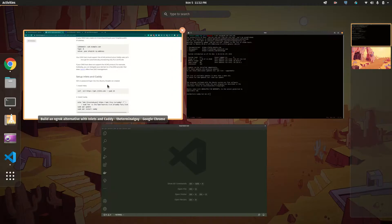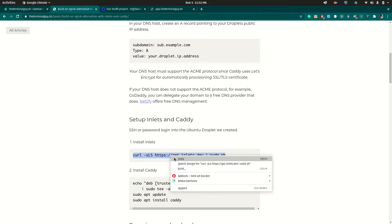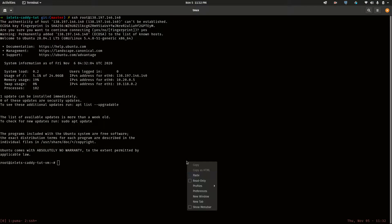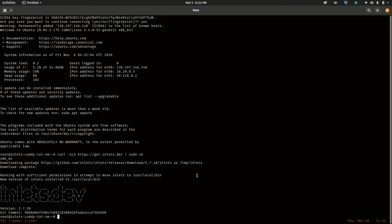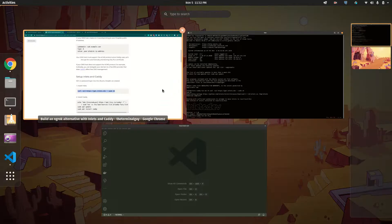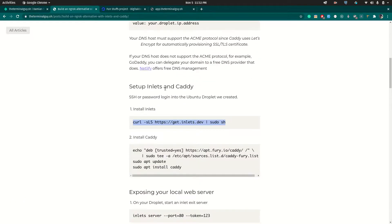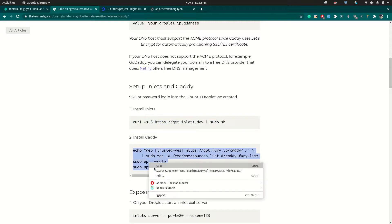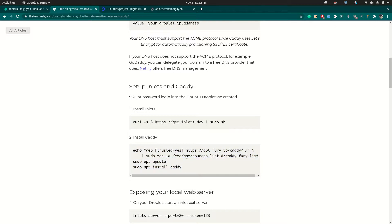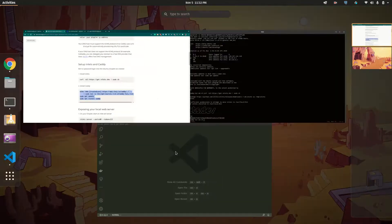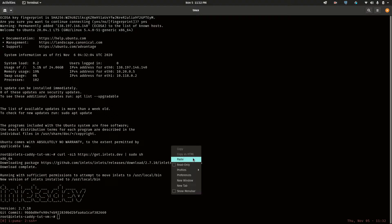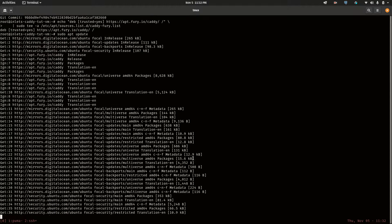The next thing is to install inlets — I'll paste the install command and inlets is now installed. Now we don't want HTTPS just yet. The next thing is to install caddy, so we'll follow the steps to run the necessary updates and install caddy, add caddy to the list of trusted sources. I'll paste this and it will do the necessary things.